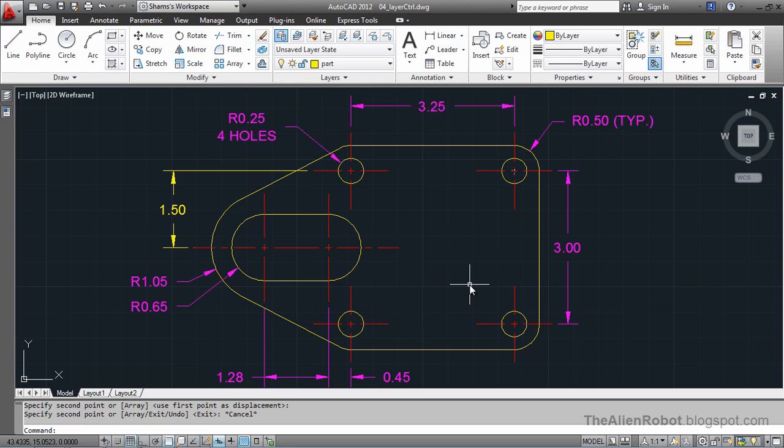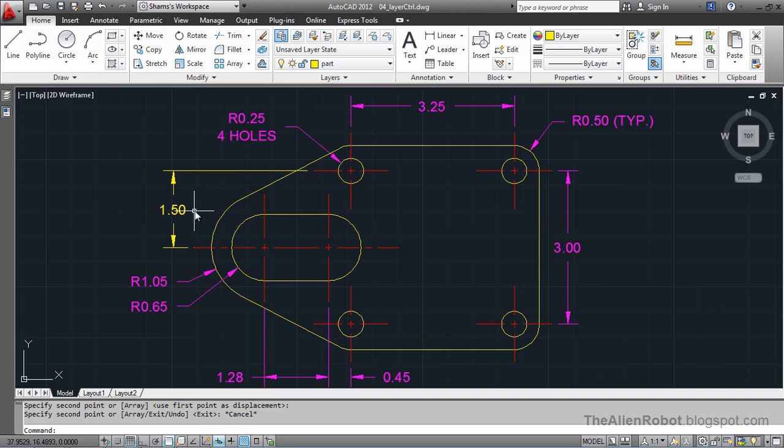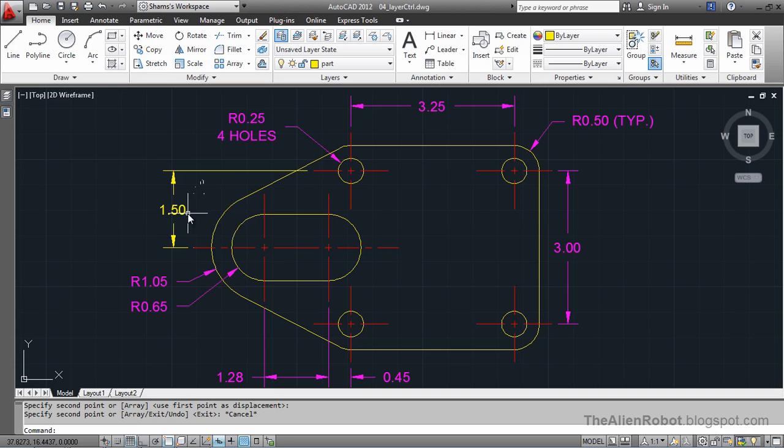As I'm seeing here, this dimension is setting on the wrong layer. Now, to change the layer for this dimension, we don't have to delete this and recreate it on the intended layer. We don't even have to go to the Layer Properties Manager. We can change it right from here by selecting that.